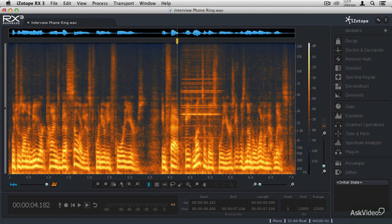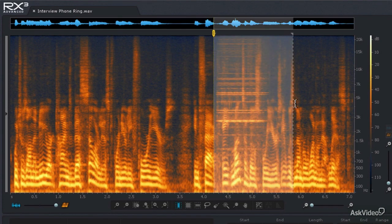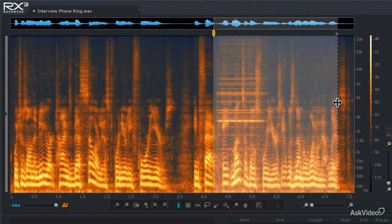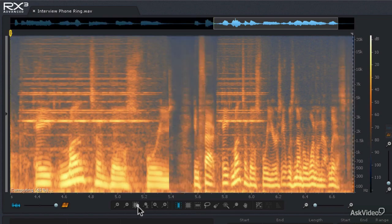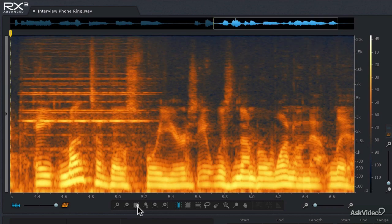Now let's use the Spectral Repair Module to get rid of this telephone ringing. I'm going to make a time-based selection around not only the telephone ringing, but also a bit of the area past when the telephone rings, and I'll show you why in a moment. I'll use the Zoom to Selection Tool to see that zone more easily, then hit Control or Command-D to deselect. Before I get into the Spectral Repair Module, I'm going to show you a very helpful edit to make.